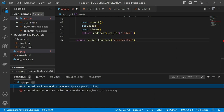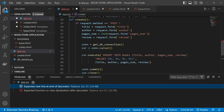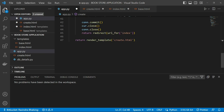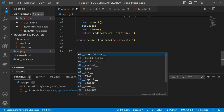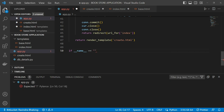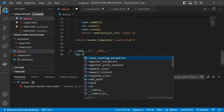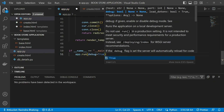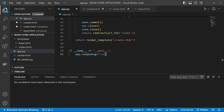I had a syntax error — I wrongly misplaced a colon — but now the error is removed. To run the application, I write the standard if __name__ == '__main__' block and call app.run() with debug=True. Let me first clear the database.